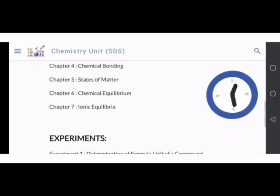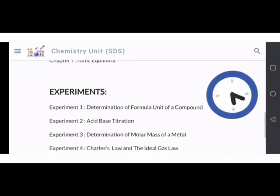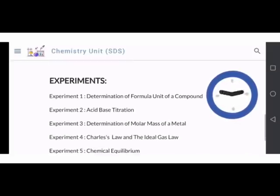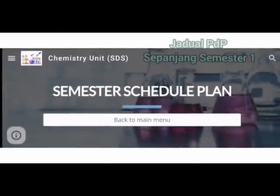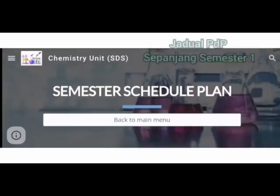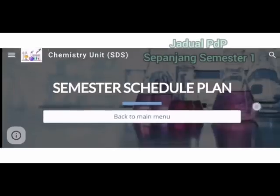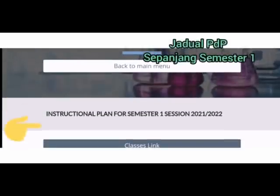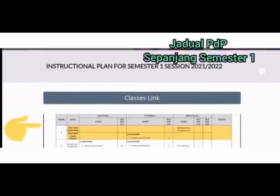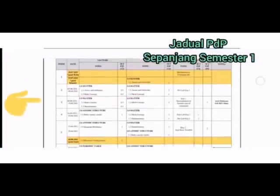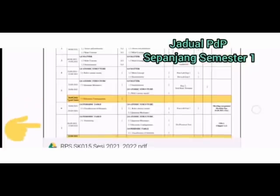Diikuti oleh senarai eksperimen yang terlibat pada semester 1. Untuk melihat perjalanan pengajaran dan pembelajaran BDP sepanjang semester 1, pelajar bolehlah pergi ke semester schedule plan, merujuk kepada instructional plan for semester 1, di mana pelajar boleh memuat turun RPS ini.